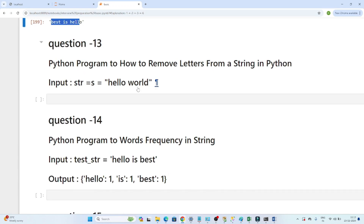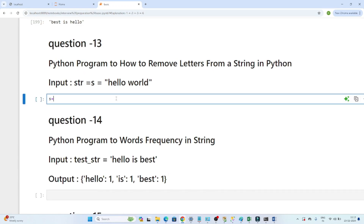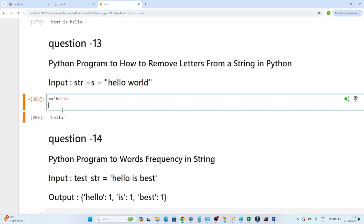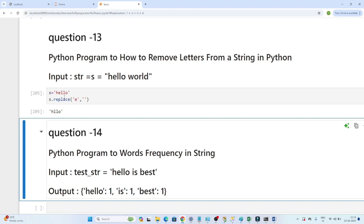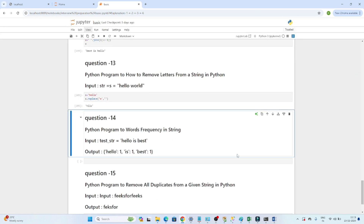The third question is how to remove a letter from a string. Suppose the string 'hello' is given. I will use the inbuilt replace function and replace 'e' with a space. If I execute this, you can see 'e' got replaced. Like that, you can replace any character from the string.